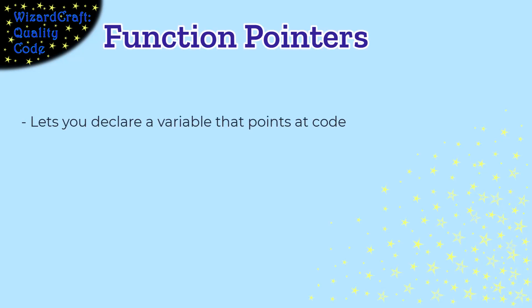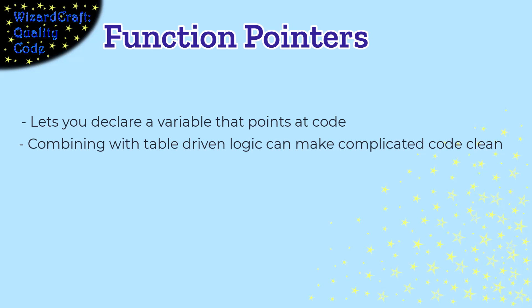So function pointers in C lets you declare a variable that's going to point at a piece of code instead of pointing at a piece of data. The great power in this comes from the fact that we can build tables that associate a particular situation with a particular piece of code that you want to execute. And then those are function pointers that lets us build complicated systems without having complicated logic.